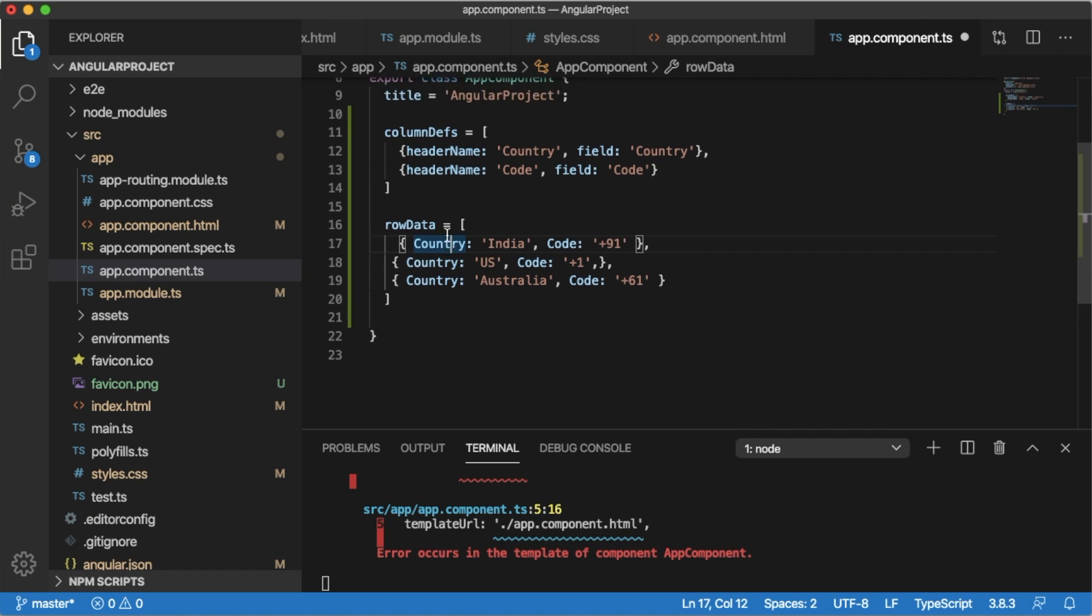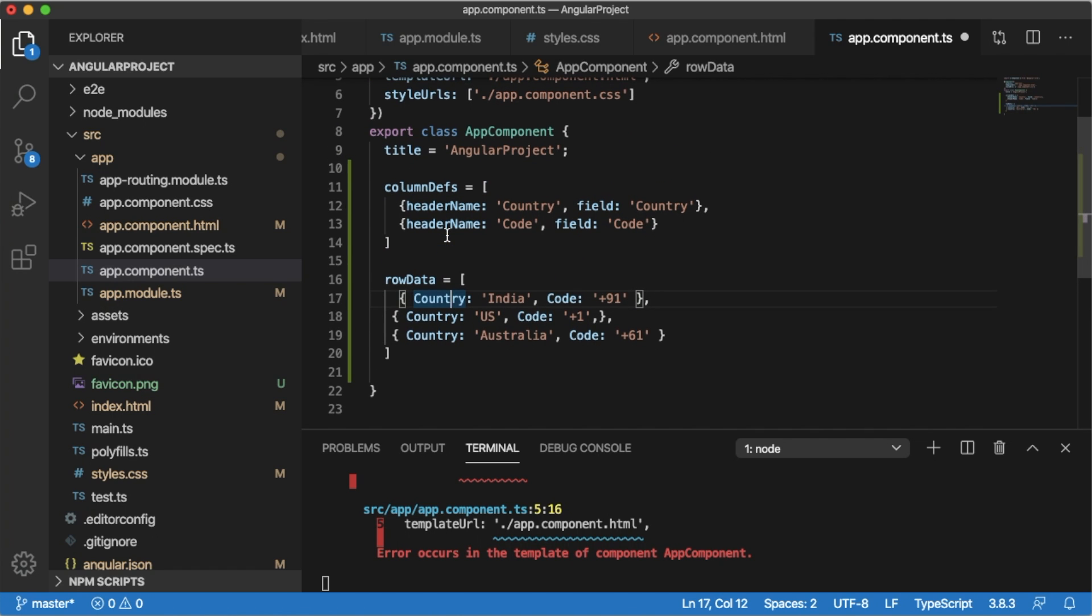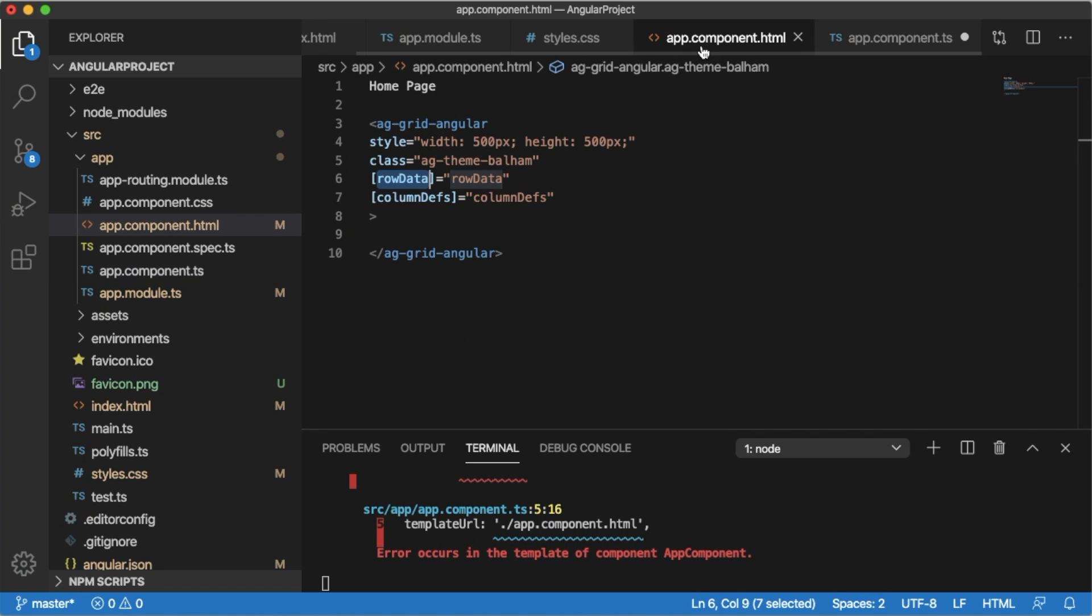That's it we need to do in the TypeScript file. We have defined the column definitions and row data, whichever we defined in the ag-Grid open tag.